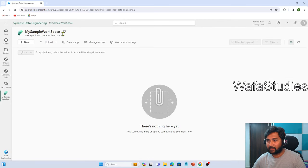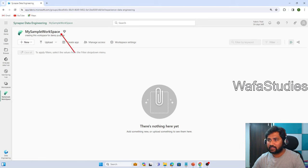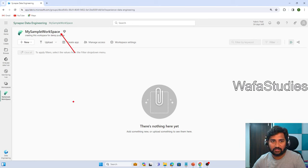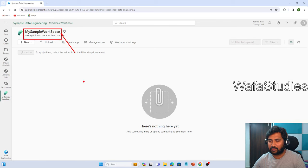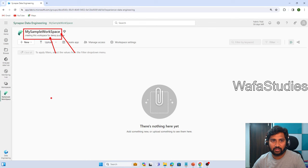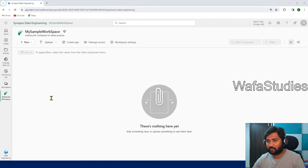You see that my sample workspace is created successfully here. Right now I am already in my sample workspace. You can see the description also here, whatever I entered there.